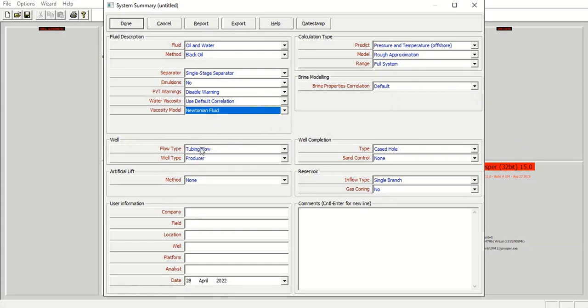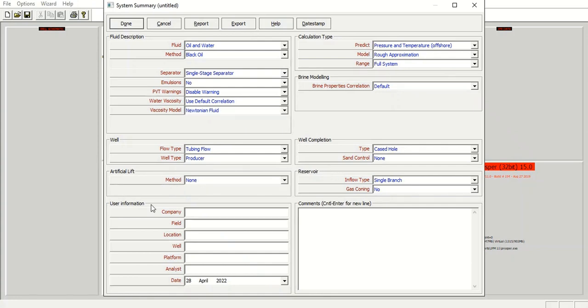Flow type flow through tubing, and the well type is a producer. For our first case we will not involve any artificial lift. Then you can also type in user information here, for example the company SPE, the field maybe we can call it Engman, and the location maybe in my case Indonesia.